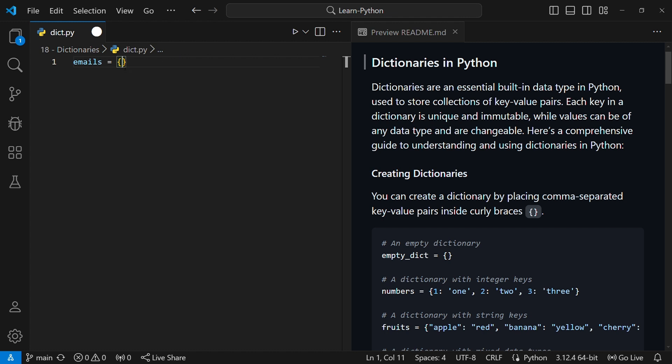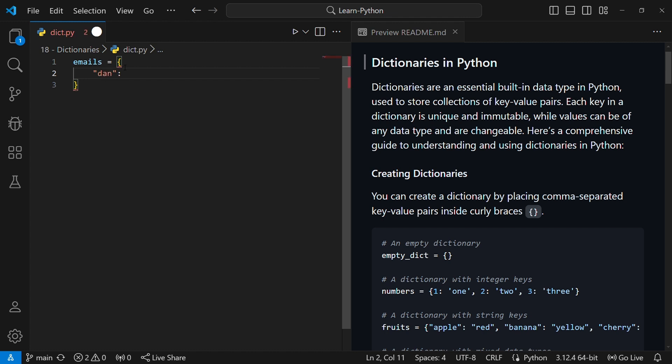Once I create the dictionary, I can put values inside. The left part is the key and the right part is the value. Keys have to be unique — the same key cannot appear twice. So let's say I have a key 'done', then I put a colon to separate the key from the value, and my email is 'done@jp.com'. This is one entry of the dictionary — an entry contains a key and a value.